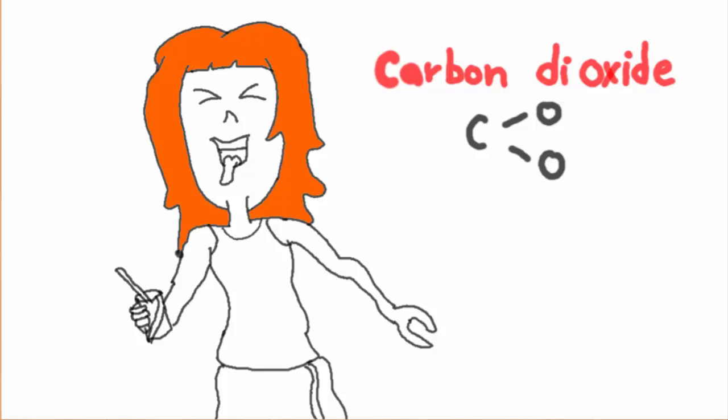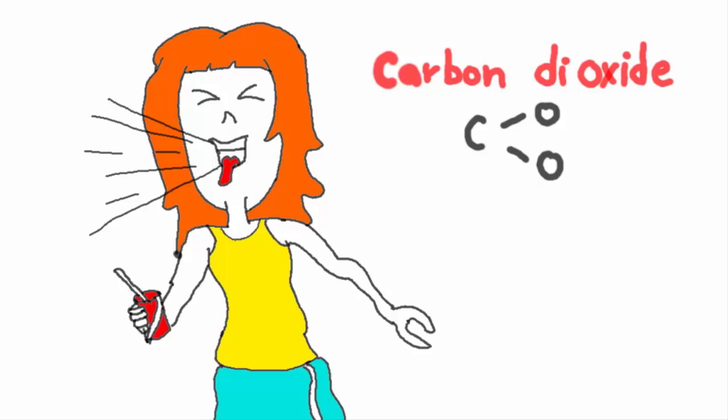This gas makes drinks fizzy. When you drink soda, carbon dioxide pressure builds up in your stomach and explodes through your mouth.